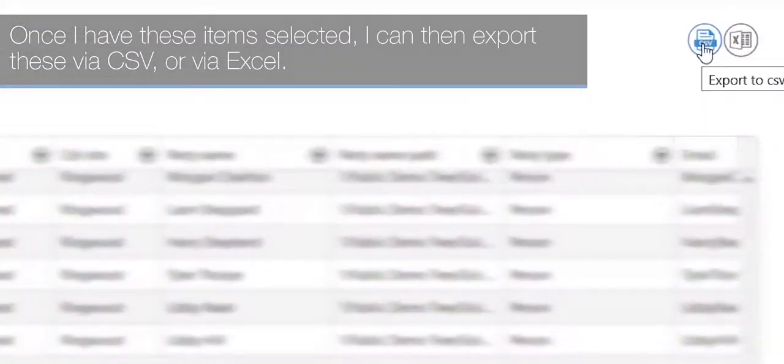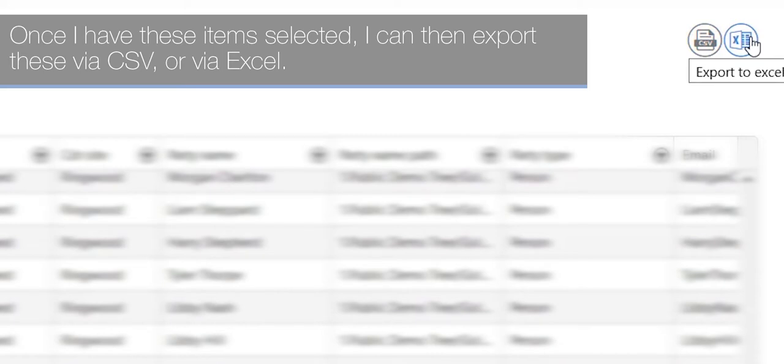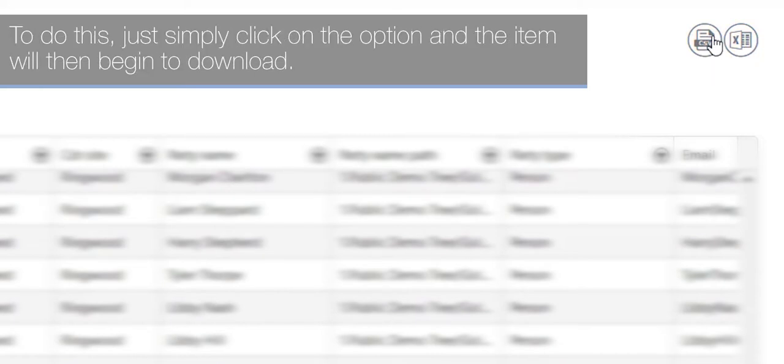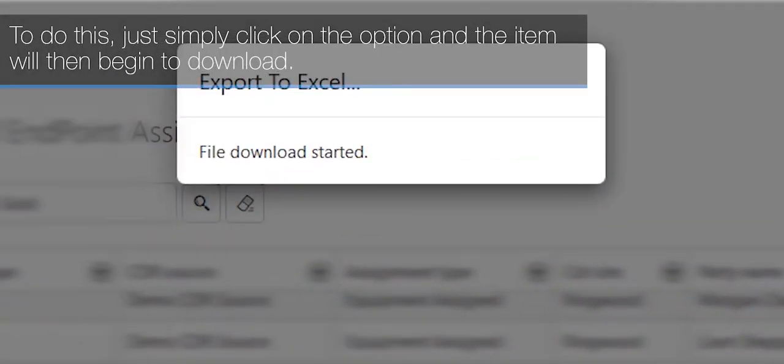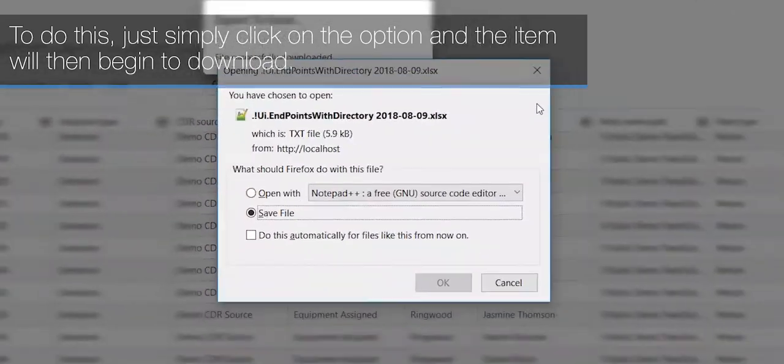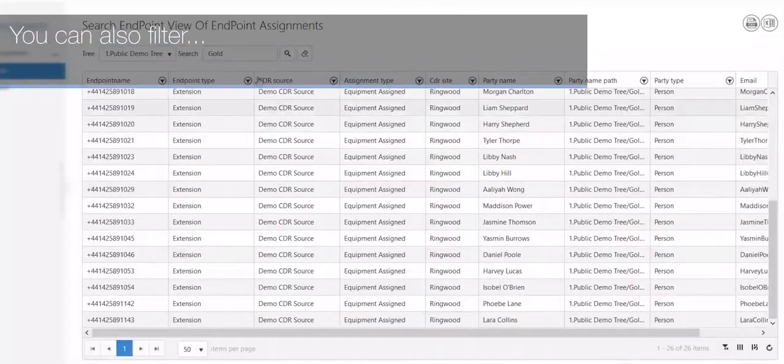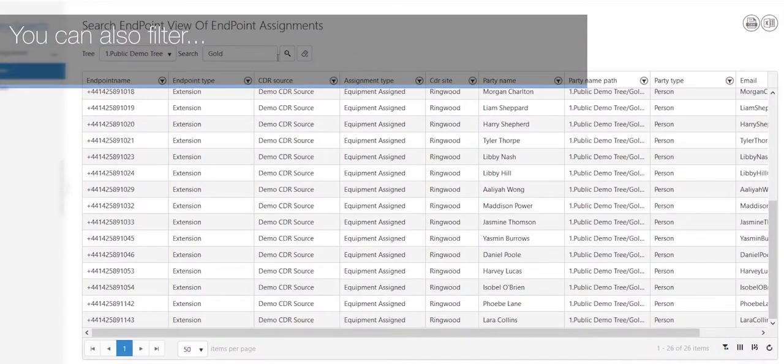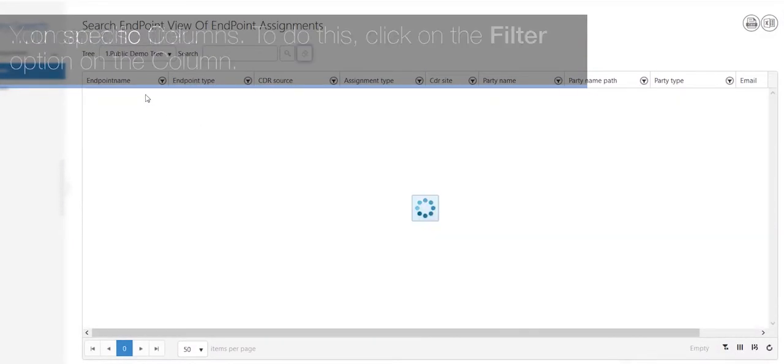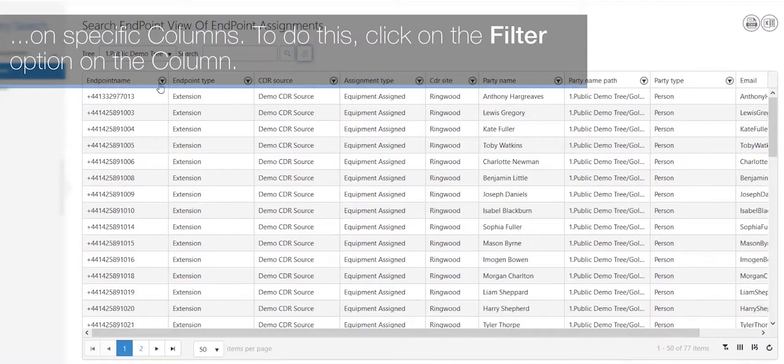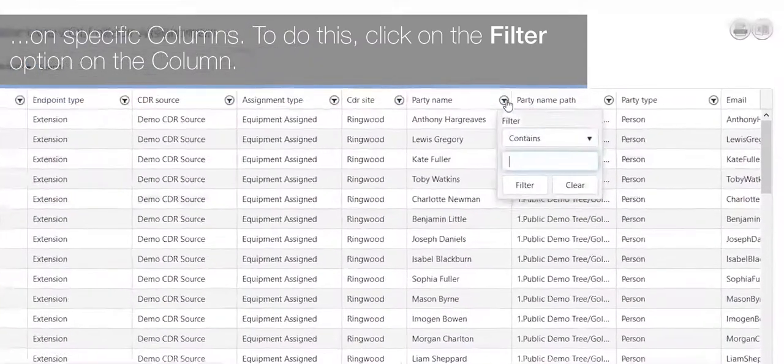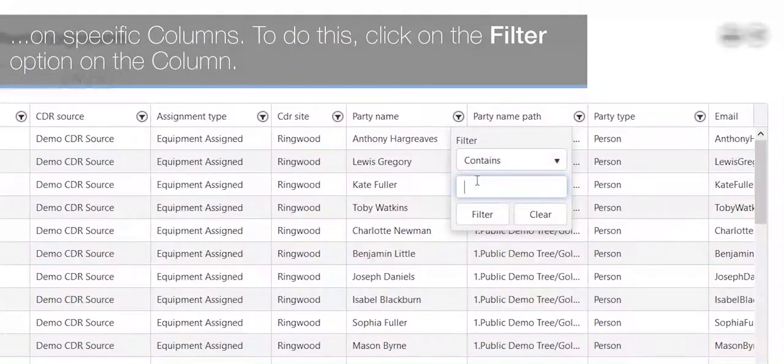To do this, simply click on the option and the item will then begin to download. You can also filter on specific columns. To do this, click on the filter option on the column